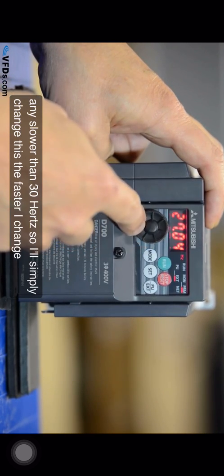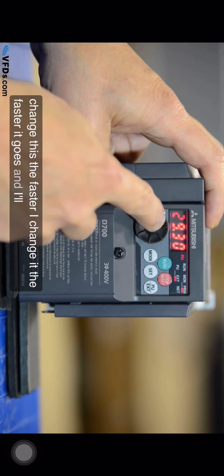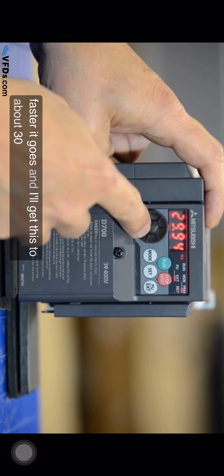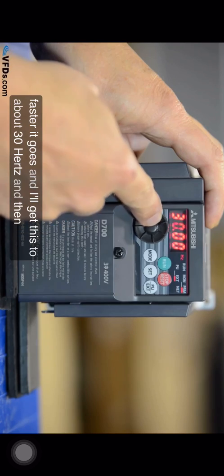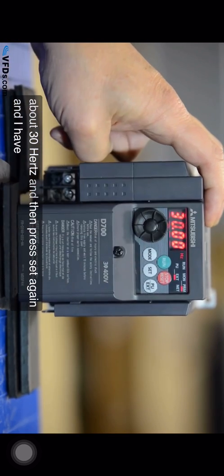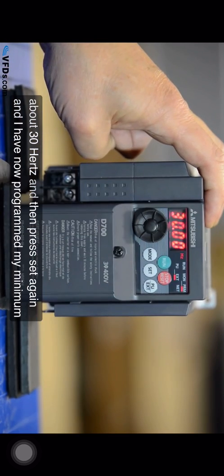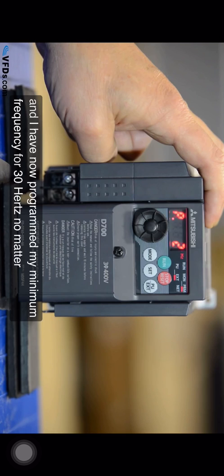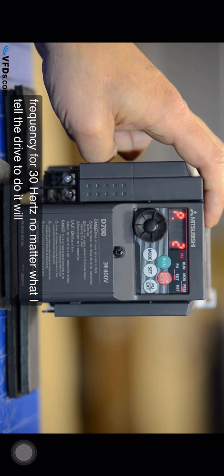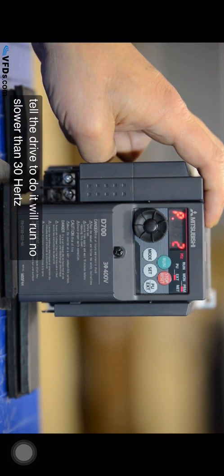The faster I change it the faster it goes and I'll get this to about 30 hertz and then press set again and I have now programmed my minimum frequency for 30 hertz. No matter what I tell the drive to do it will run no slower than 30 hertz.